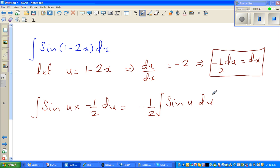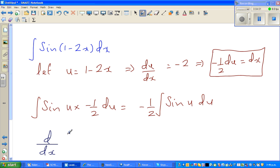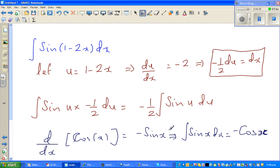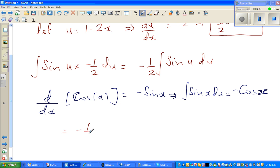Now sin differentiates to cos and cos differentiates to negative sin. The formula is: d/dx of cos(x) equals negative sin(x), which implies integration of sin(x) dx equals negative cos(x). Using that formula, this is nothing but negative (1/2) times negative cos(u) plus c.